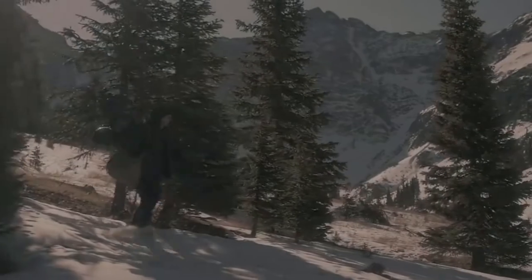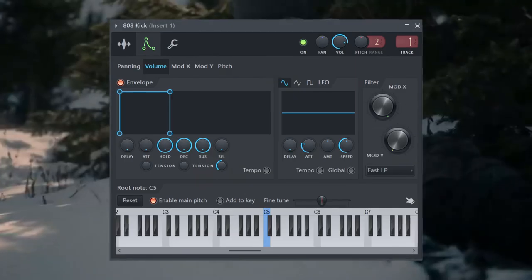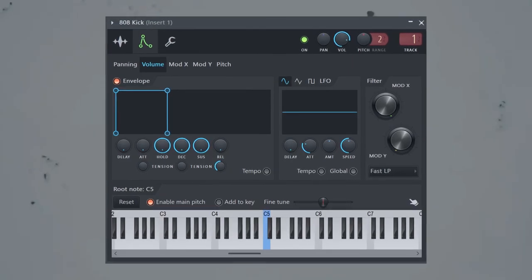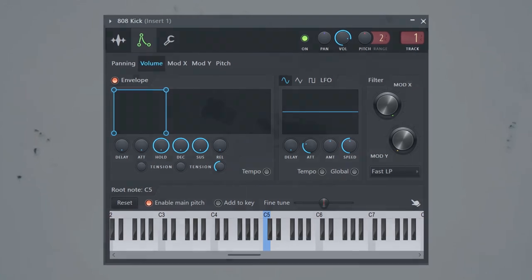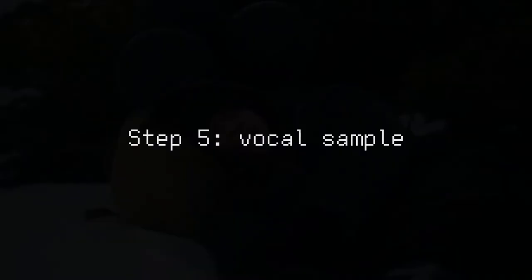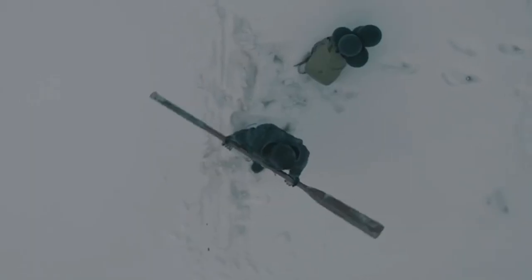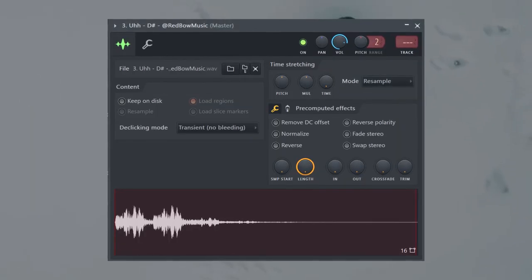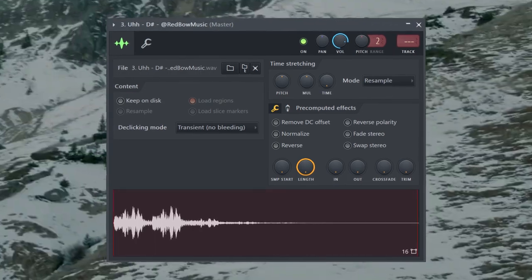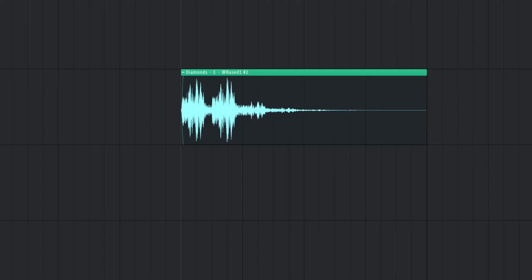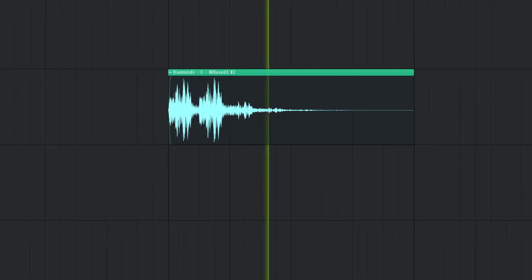Also, one last tip. Make sure to add these settings to your sample so that they stop right when the note stops playing. Step five, vocal sample. Here, I'm going to use the same one I used for the last beat, which is this one shot.